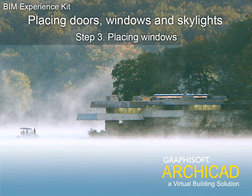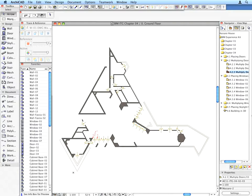Step 3. Placing Windows. Let's place the windows into the walls.